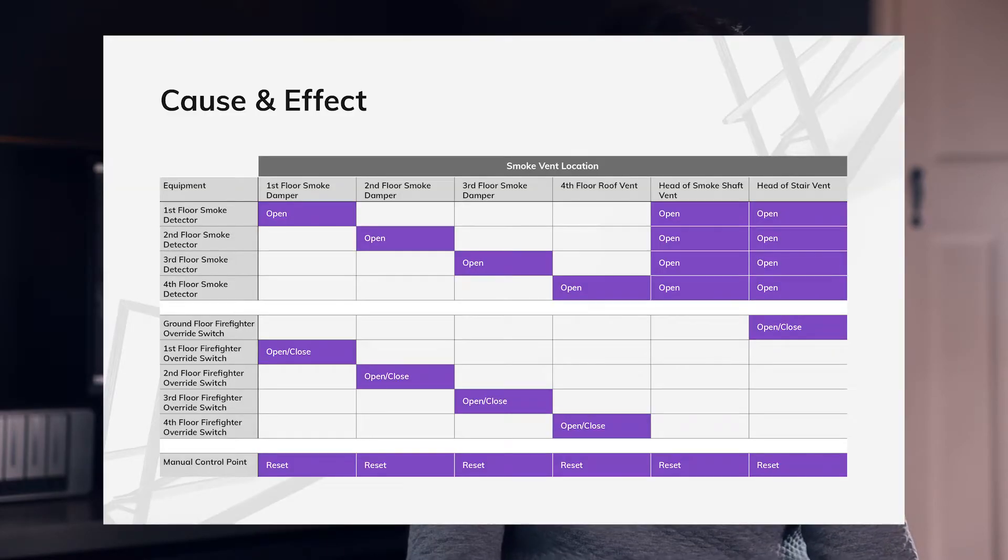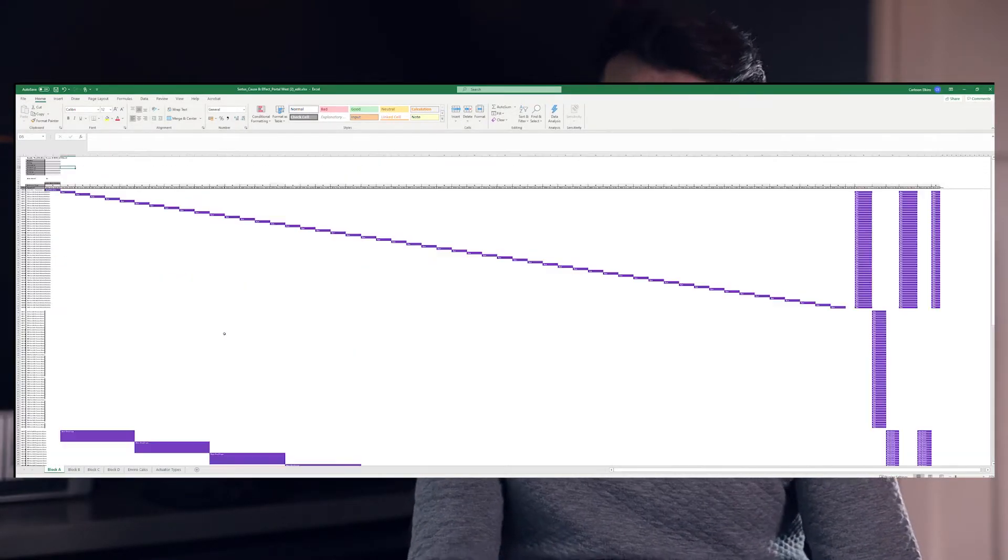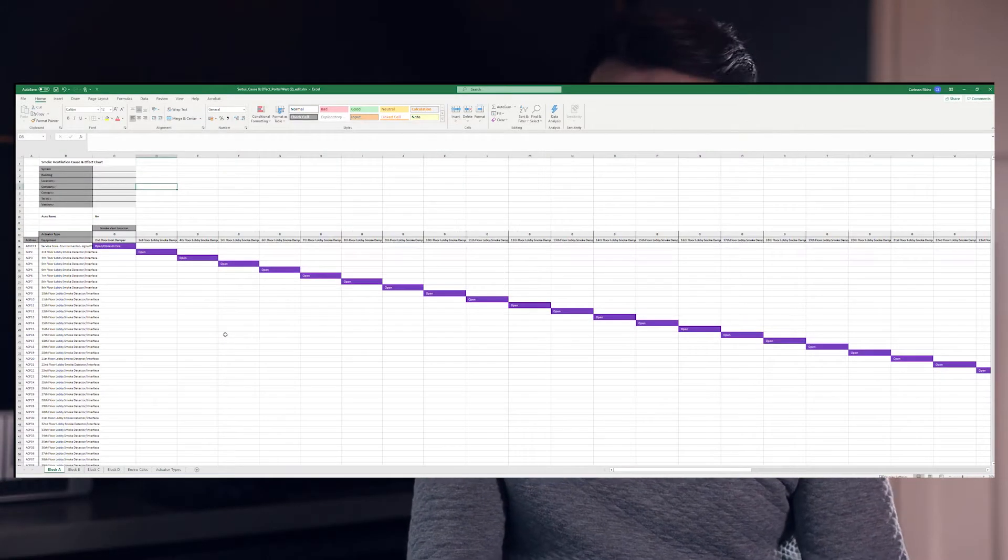When we're referring to cause and effect in relation to smoke ventilation systems we're usually talking about a chart. For small buildings they look something like this; for large buildings they're more like this. So as you can see, they go from very simple documents which anyone can figure out to exceptionally complex documents that require you to have an intimate knowledge of the project. By looking at the chart, whoever's commissioning or testing the system can tell exactly what it's supposed to do for every possible input, allowing the system to be tested to make sure it's working exactly as planned.